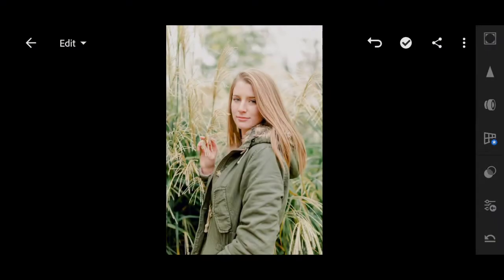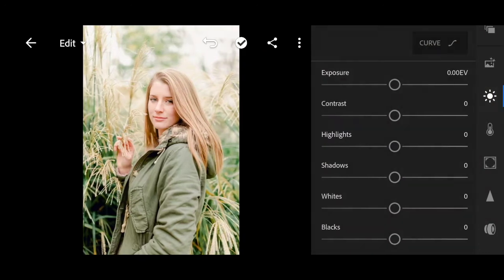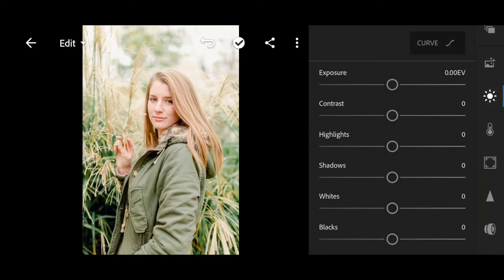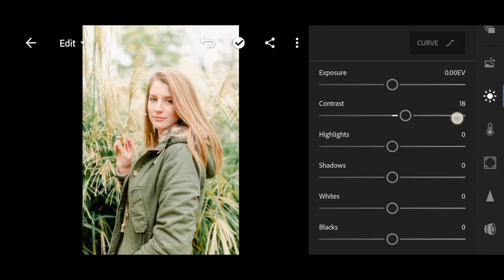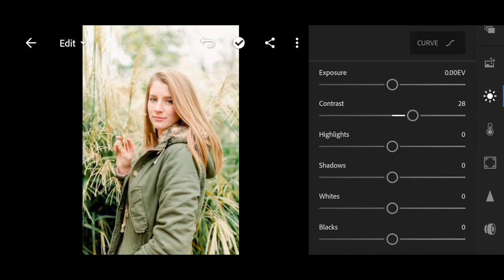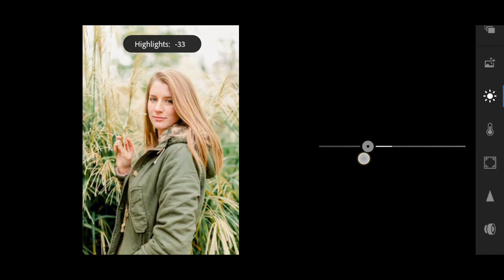Let's start. Go to Light. Bring the contrast to plus 30. Highlights to minus 73.